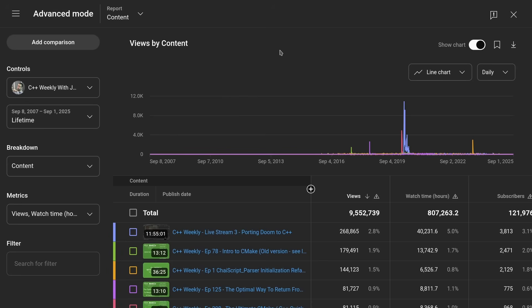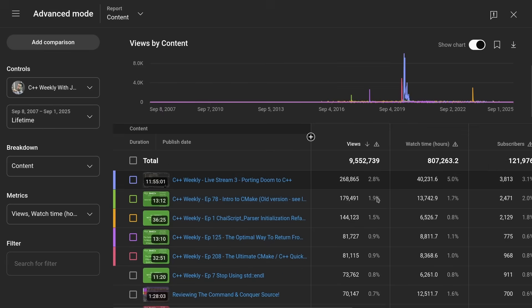I guess we may as well quickly look at some of the best and the worst of the YouTube channel as well while we're here. There's a good chance that you subscribed when I did the live stream of porting Doom to C++. That live stream is still my most watched video at 268,000 views. Nothing on C++ Weekly ever goes really viral or anything.